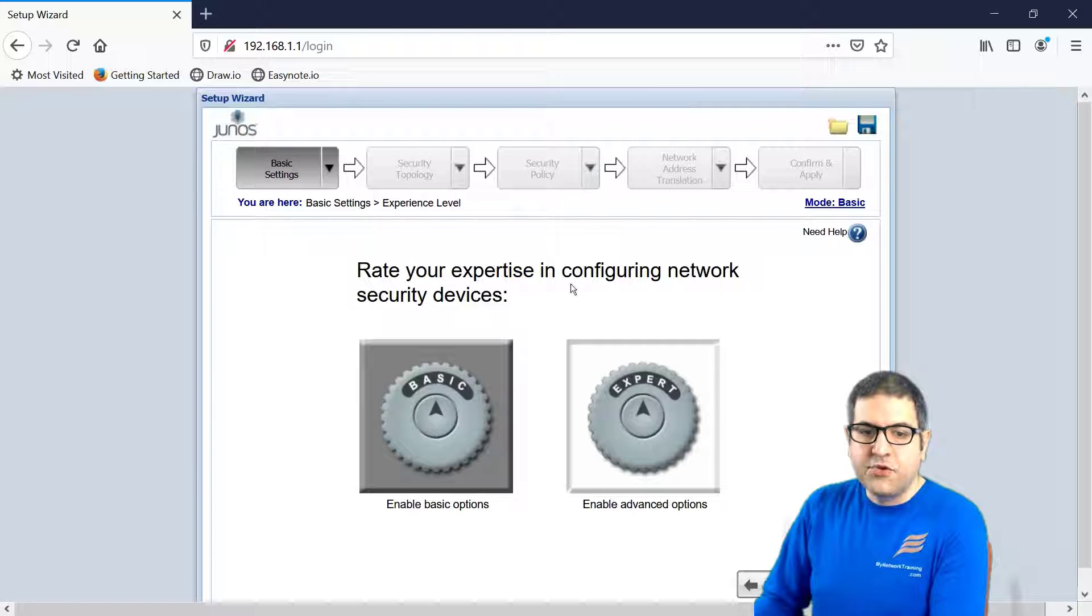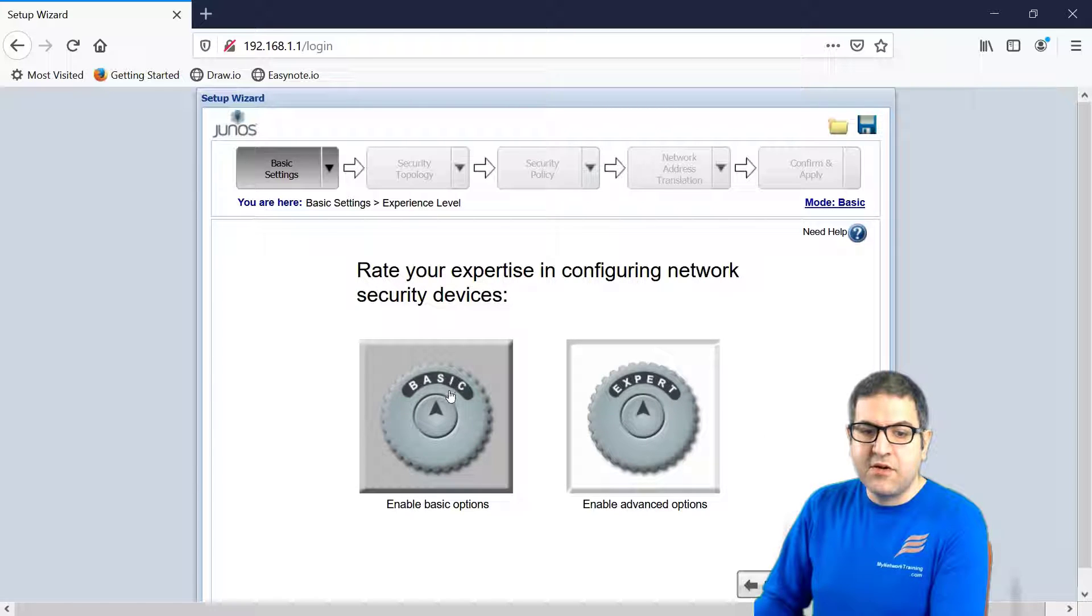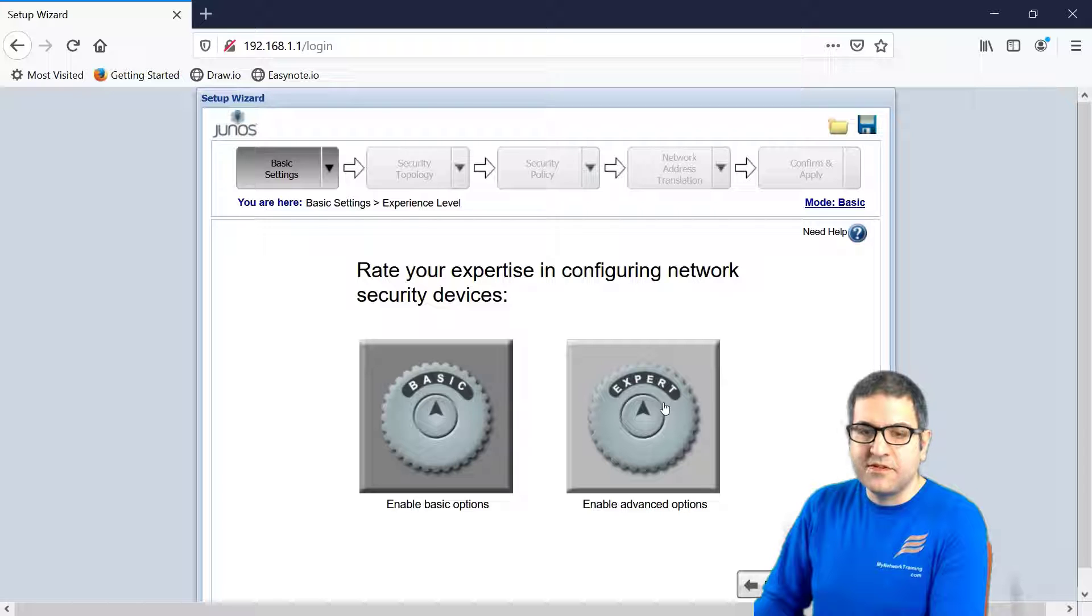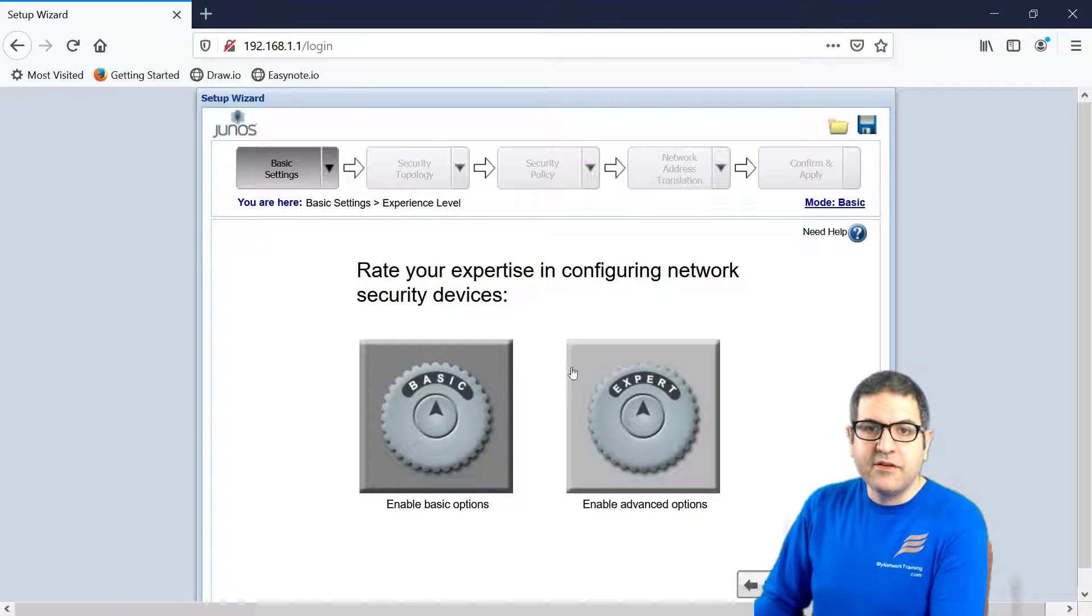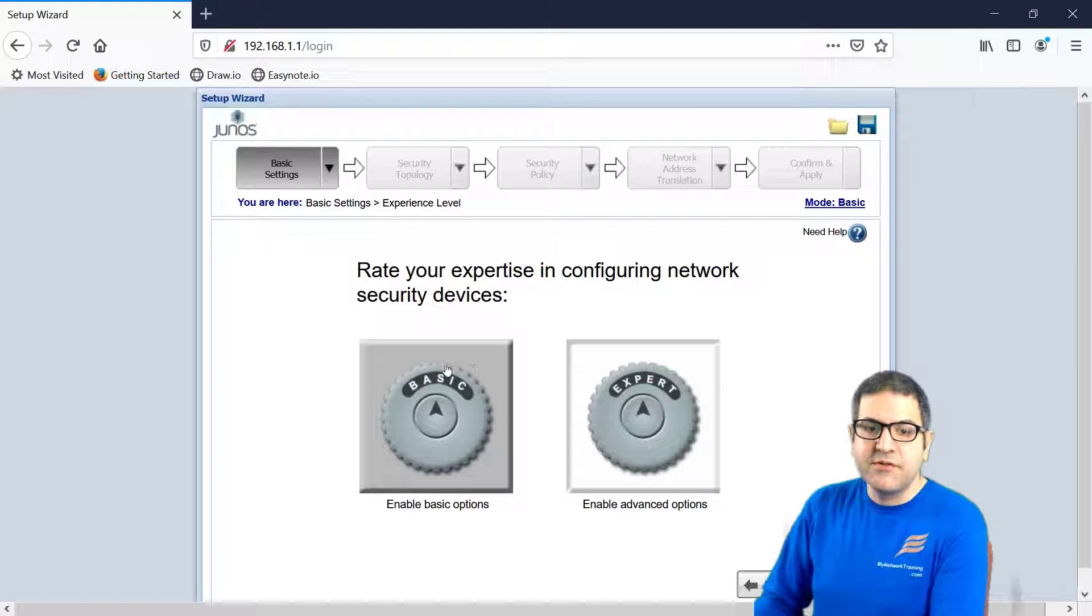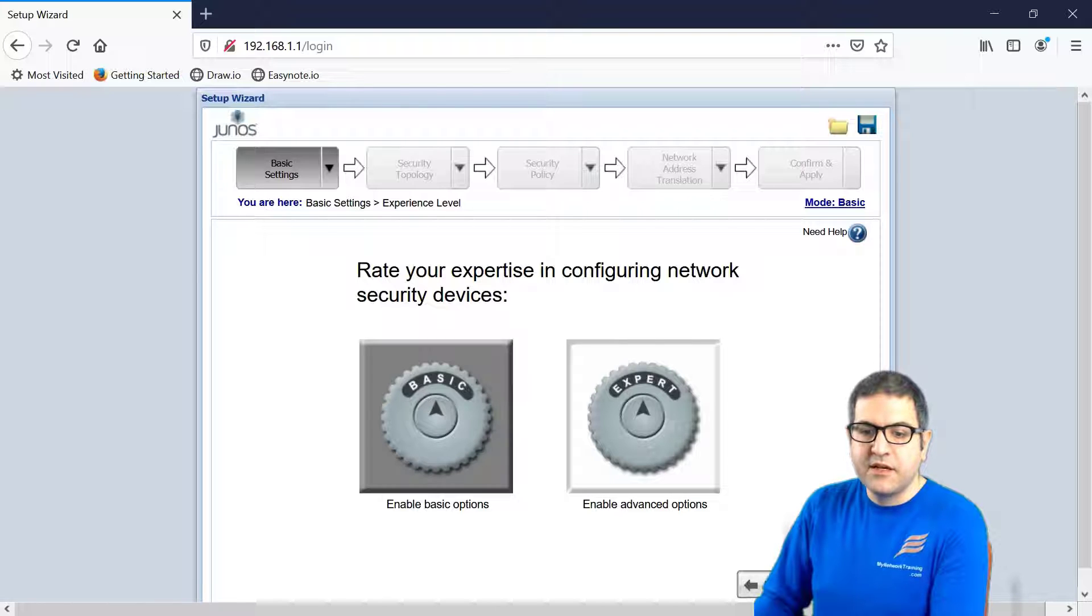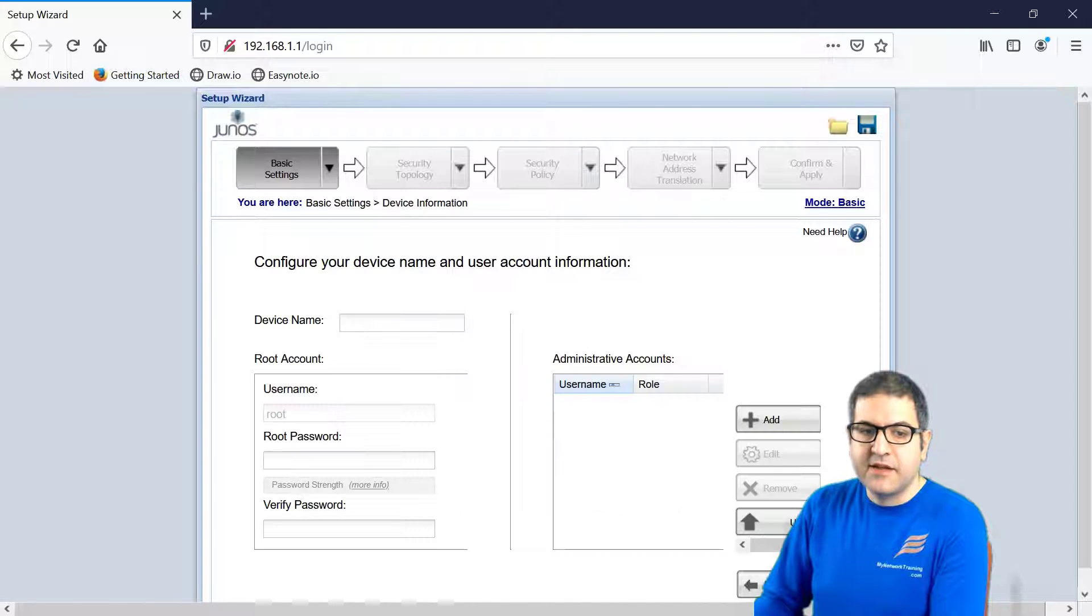Now, do you want to make basic options or want to go to the advanced options? Well, as we are already on a course which is an entry level for Juniper, let's choose the basic option. And then I'll make next.